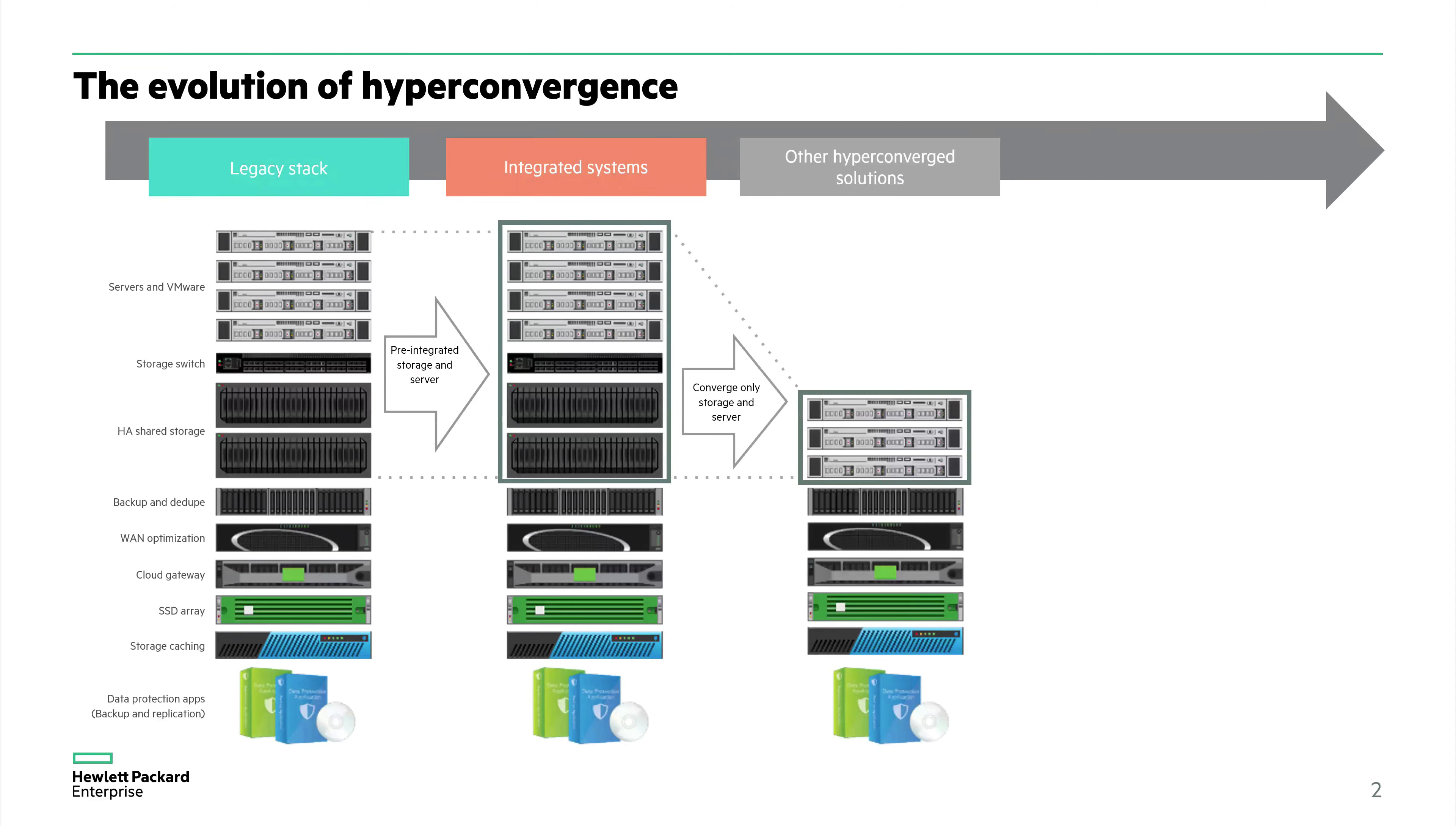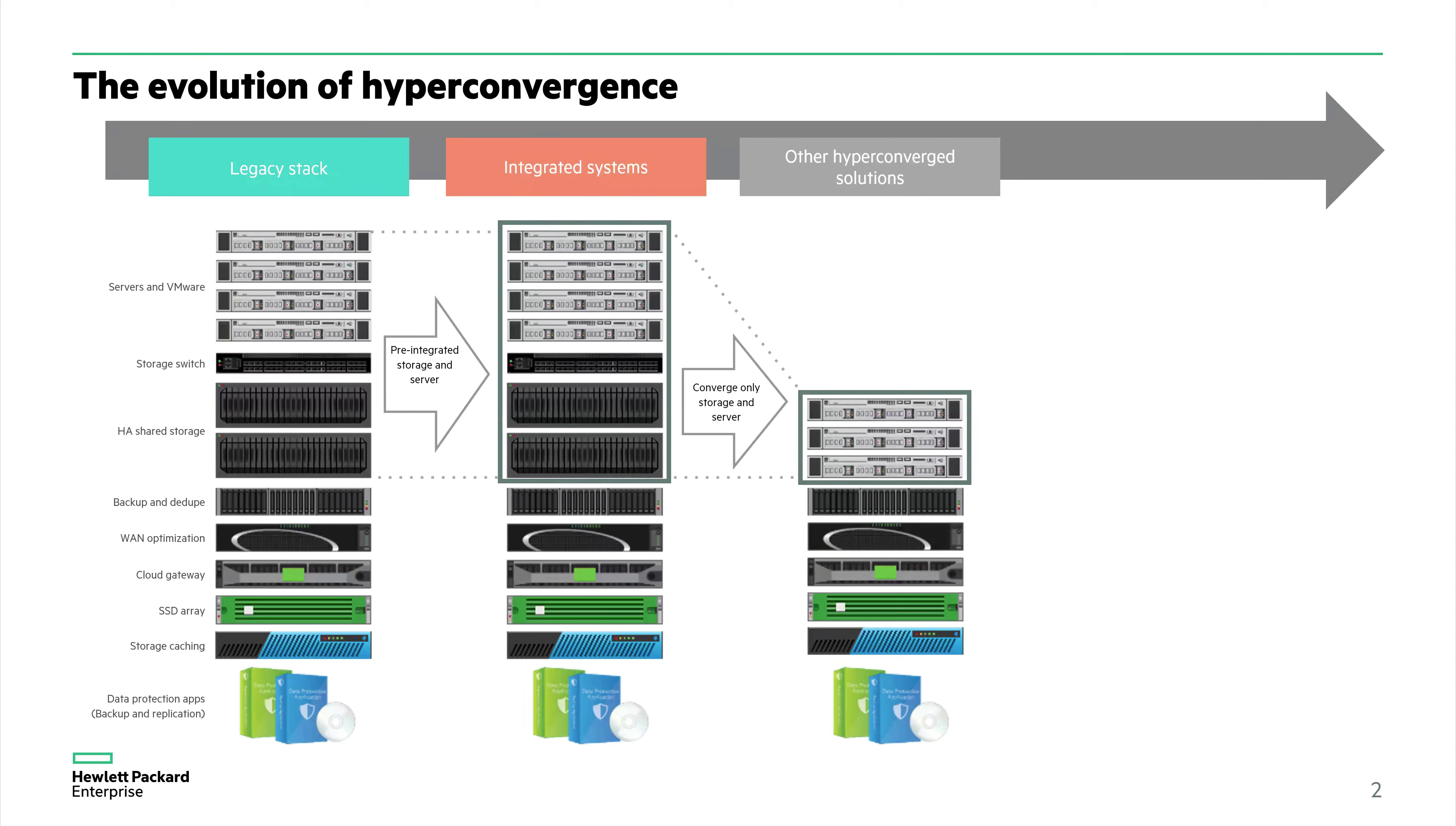Then there was a development towards hyper-converged solutions. This is a large part of the market right now, growing very quickly. They integrate compute, networking, and storage into a single modular building block. This simplifies things. If you need more storage or compute resources, you just add another node. But it's still up to the customer to add backup and deduplication, WAN optimization, everything below the dotted line, including the backup and replication software.